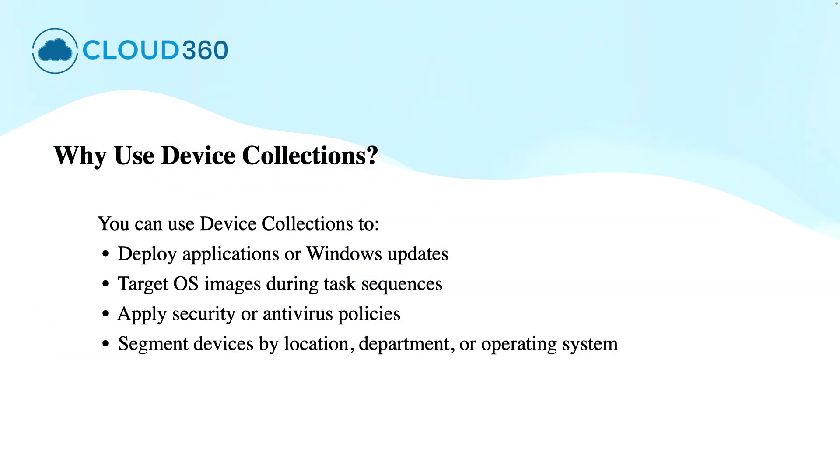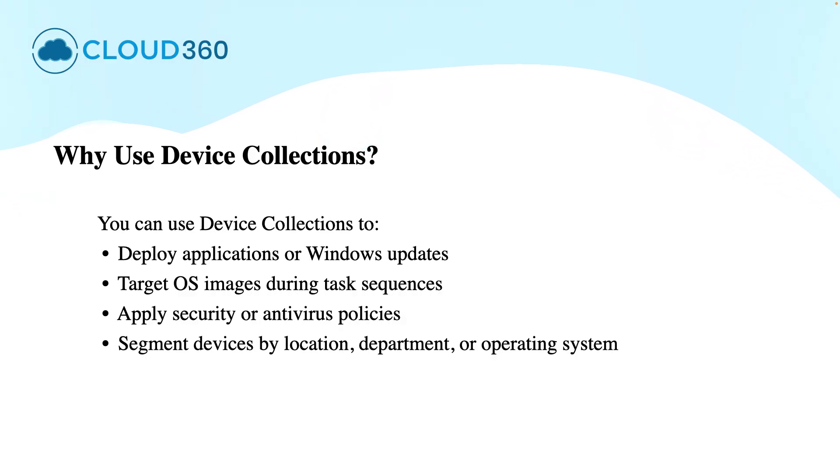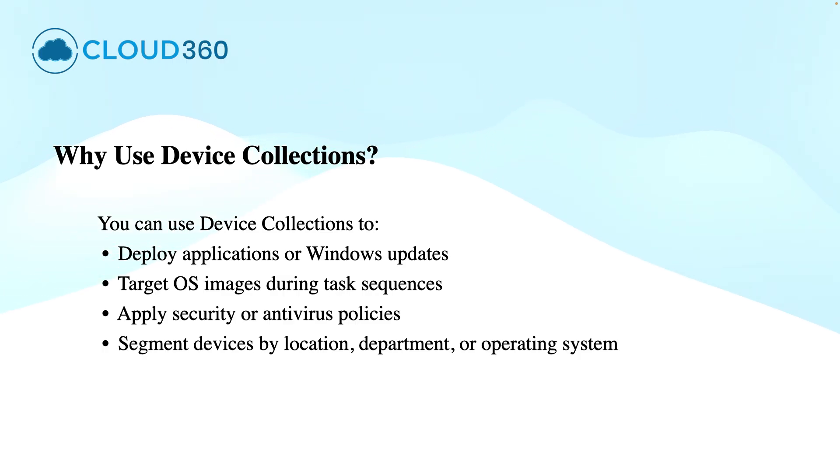Device collections are ideal for the deployment of applications, packages, Windows updates, targeting the operating system images during the task sequences, applying the security or antivirus policies, segmenting the devices by location, department or the operating systems.